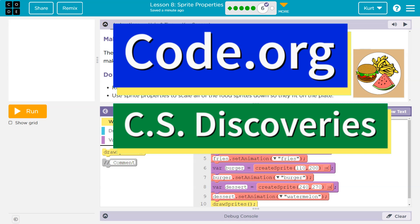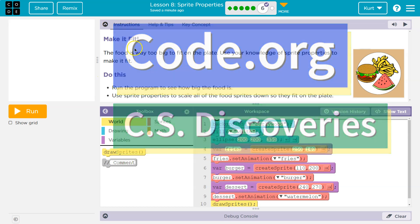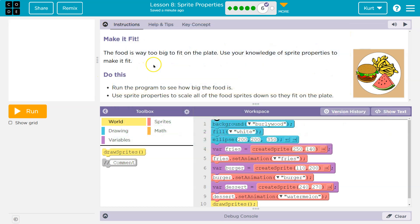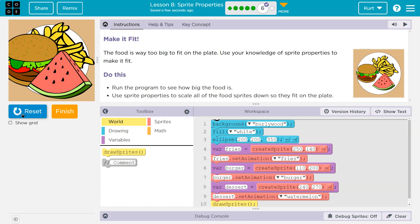This is code.org. Make it fit — the food is way too big. It is. To fit on the plate. Use your knowledge of sprite properties to make it fit.